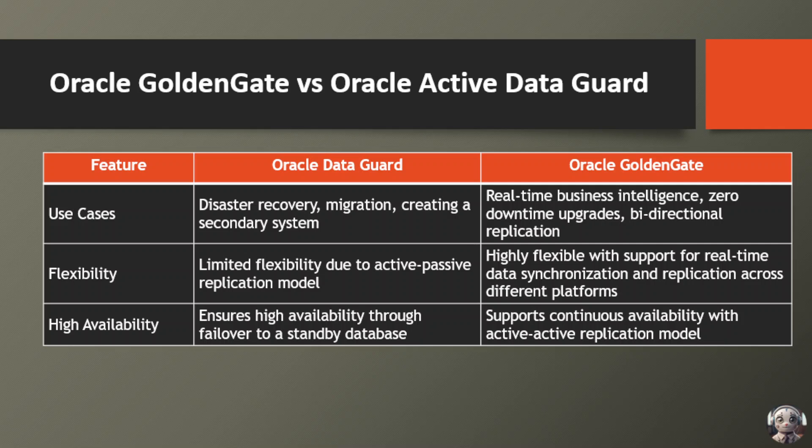In terms of flexibility, Oracle Data Guard may have limited flexibility due to its active-passive replication model, whereas Oracle GoldenGate offers high flexibility with support for real-time data synchronization and replication across different platforms.